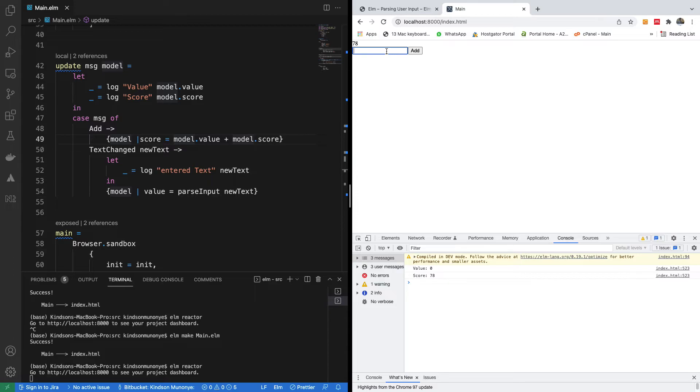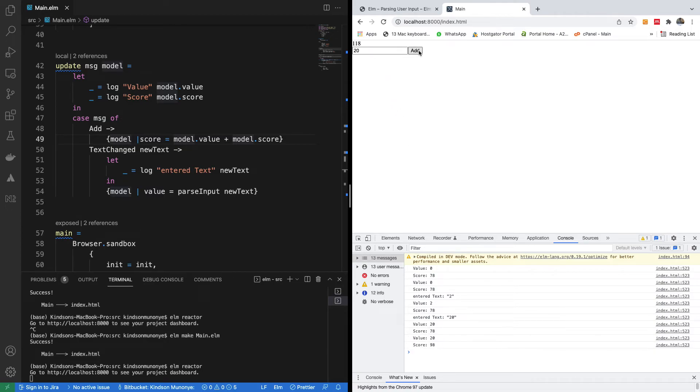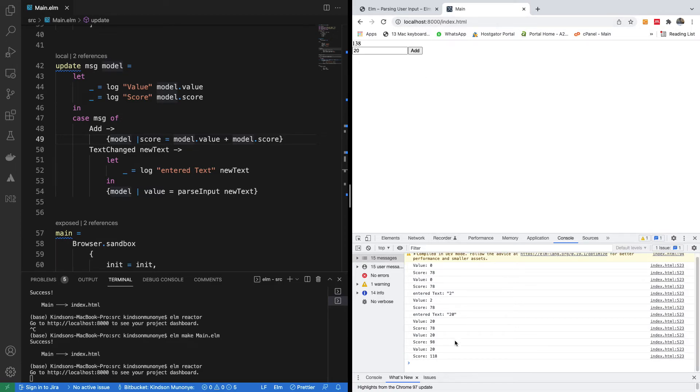Now if I enter, let's say, additional value, I have 20 here now. When I click on add one more time, we have the value to be 20 and score to be 78. And when I click again, you have the score now to be 98, and the value is 20. If I click again, it adds one more time.